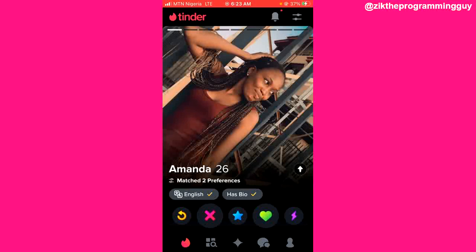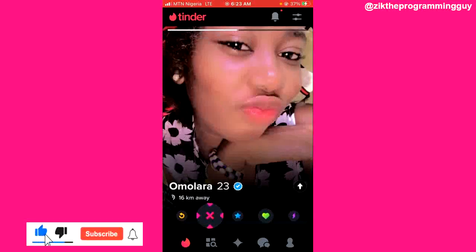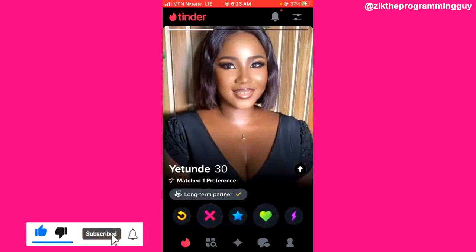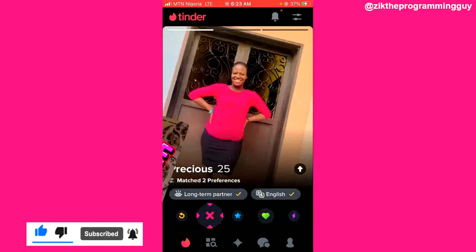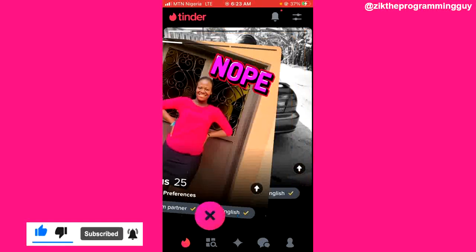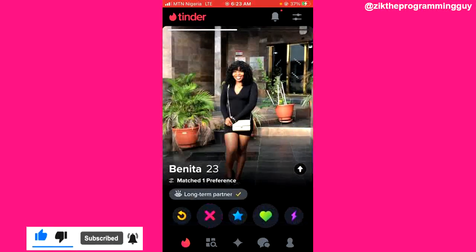That's it guys — this is how you can enable dark mode on Tinder. I hope this guide helped. If it did, give this video a like and subscribe to get more content like this. Thanks for watching!